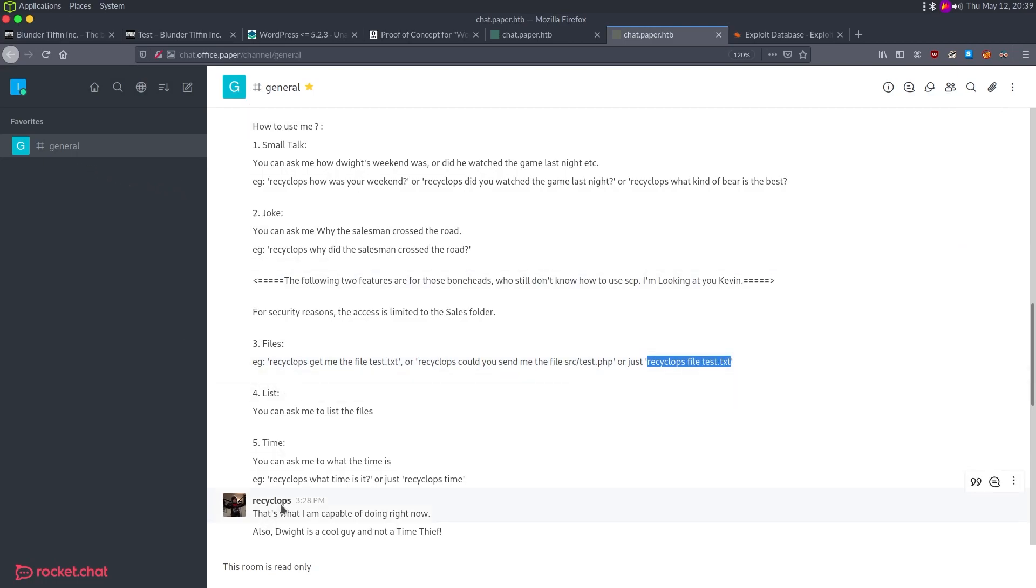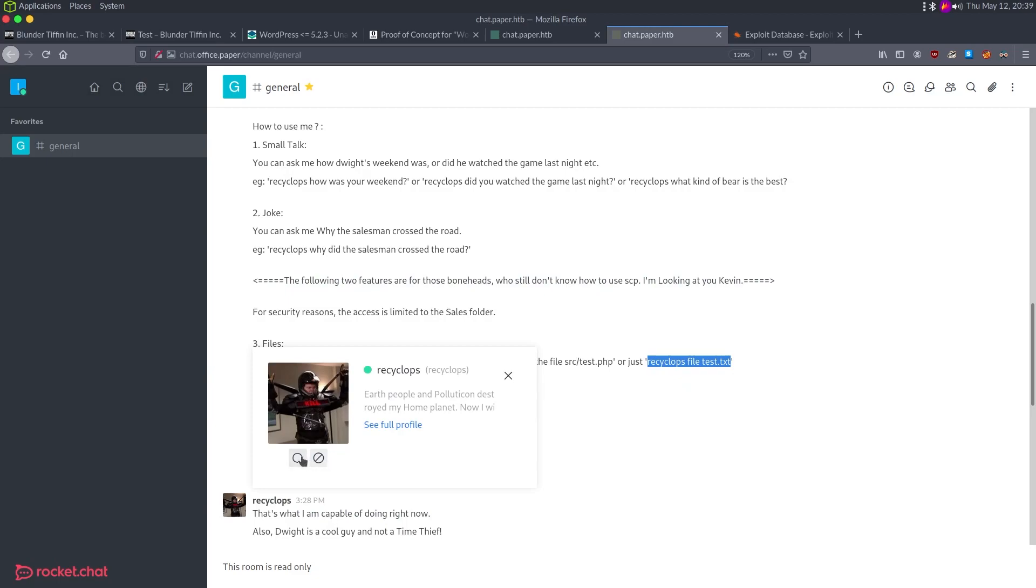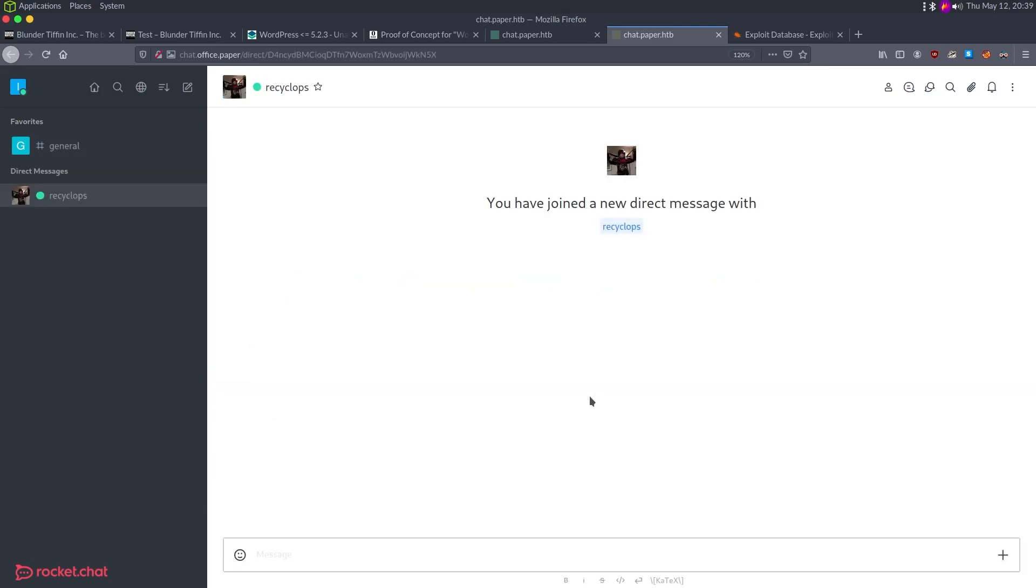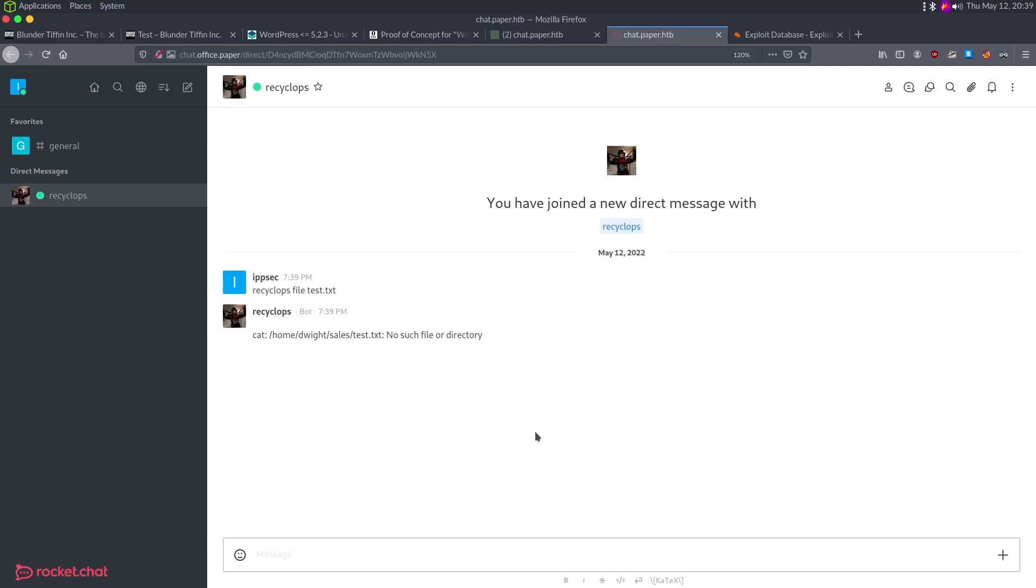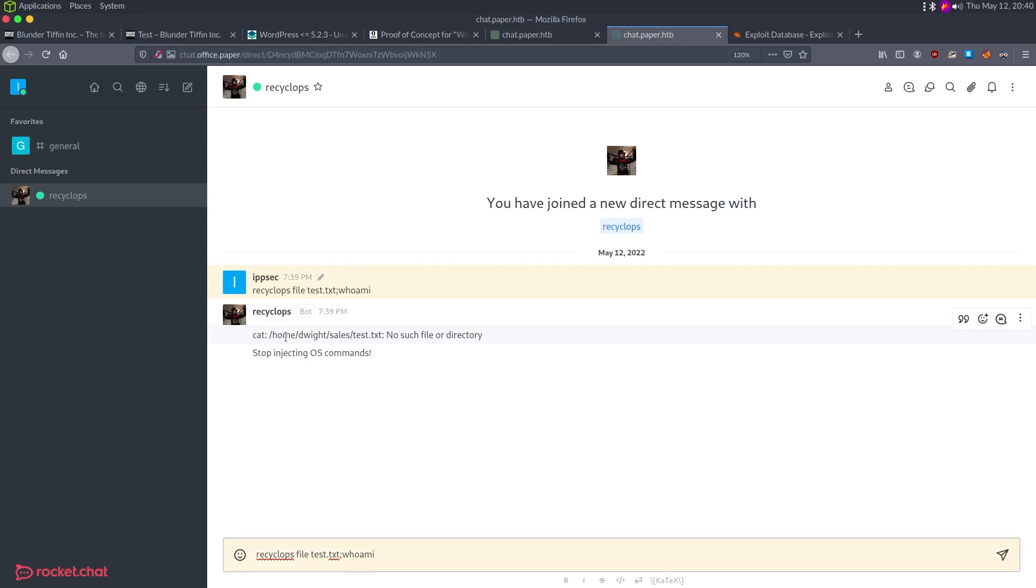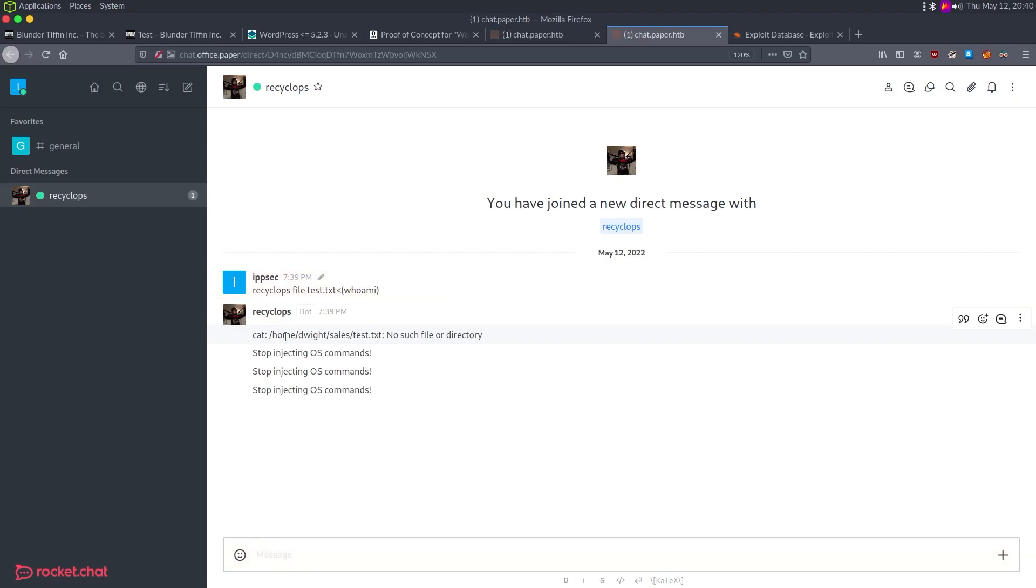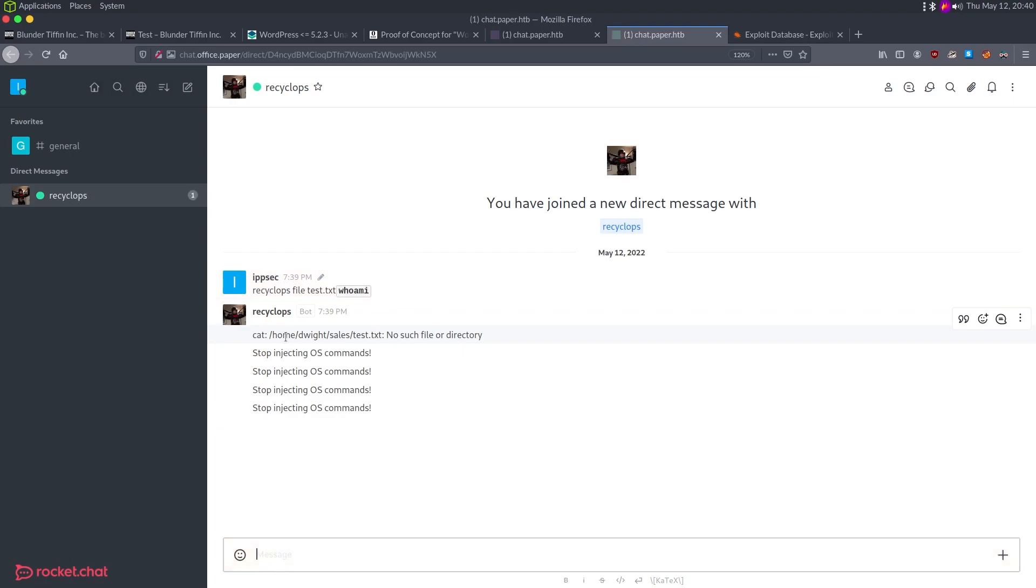In general, we look at it. This room is read only, it's employee chatter, but if we scroll up, we can see someone put a bot here, recyclops designed by Dwight. You can ask questions. Where's the contents of the file in your sales directory, you can do jokes. It says message recyclops file with the file name and we can get it. So let's try this. I'm going to go to the DM, say recyclops file dot text, test.txt, and it's running cat. So the very first thing I want to try is like command injection. I'm just going to do semicolon whoami. It says stop injecting commands.